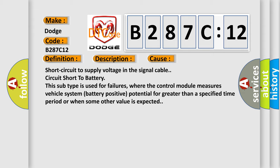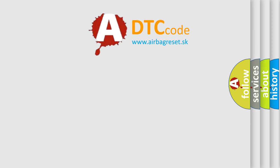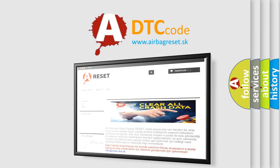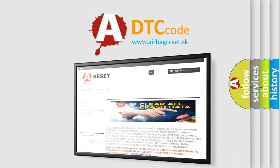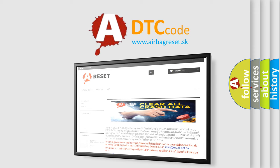The airbag reset website aims to provide information in 52 languages. Thank you for your attention and stay tuned for the next video.